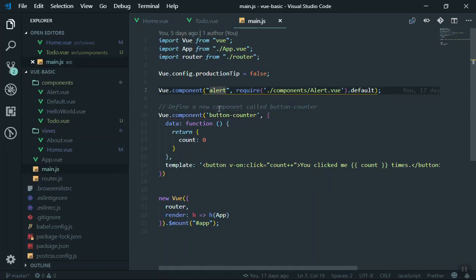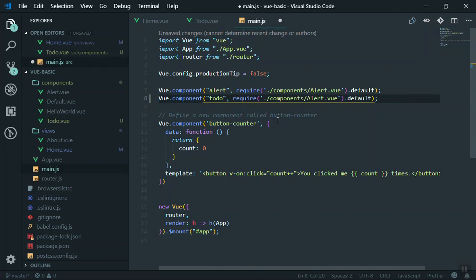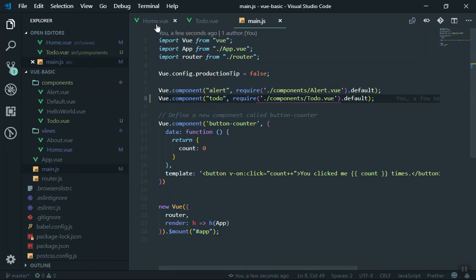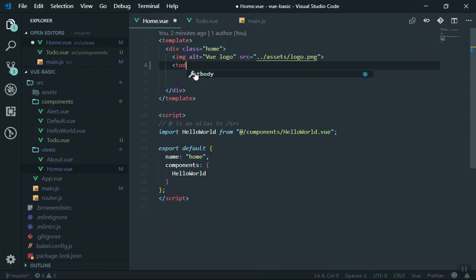Now let's register the component. Coming to our main component file, I'll duplicate the same line — we'll register it as a global component, which means we can use it in all other components in our application. The name is 'todo', which references the todo.vue file. Now let's use it — coming to Home, I'll write the todo tag there and that's all; our new component will display.